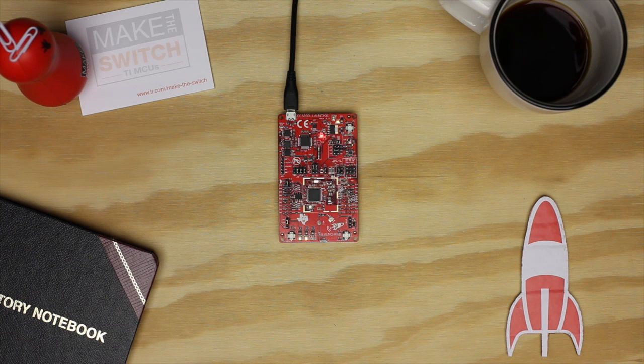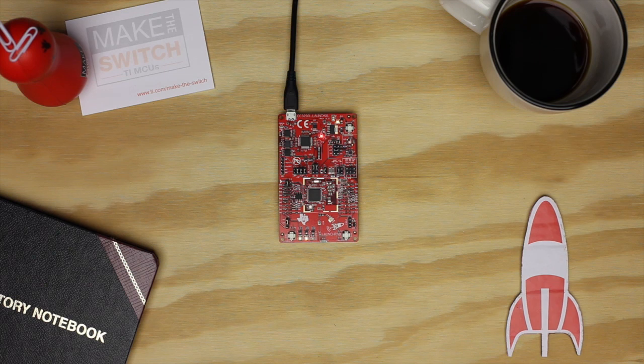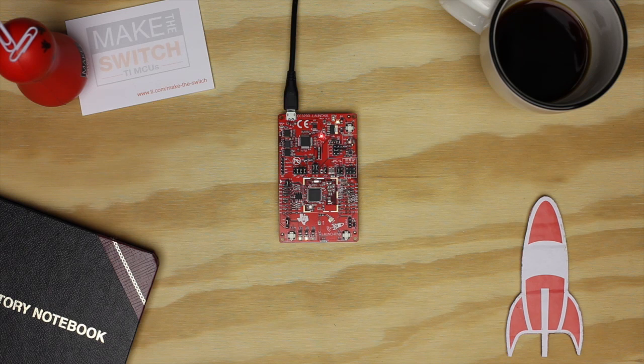However, please note, in some cases it still makes sense to have a separate microcontroller and wireless coprocessor. For example, you may need an MCU with better performance, better pricing, better peripherals, or better power consumption. You can do this by using the CC3100 network processor only device and pairing it with the MCU of your choice.